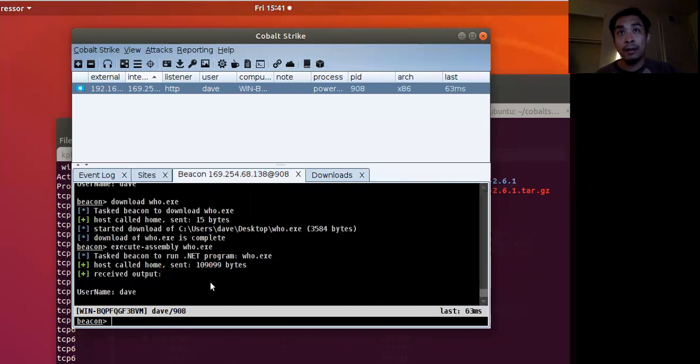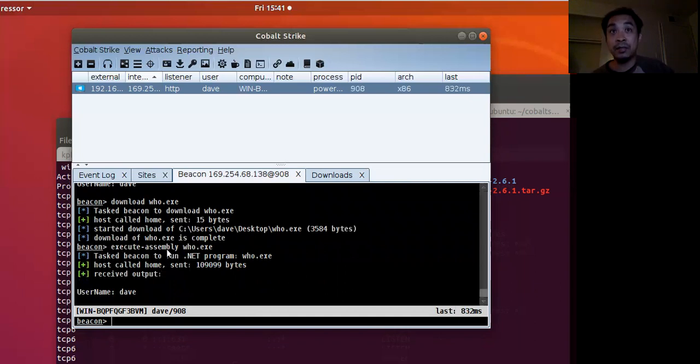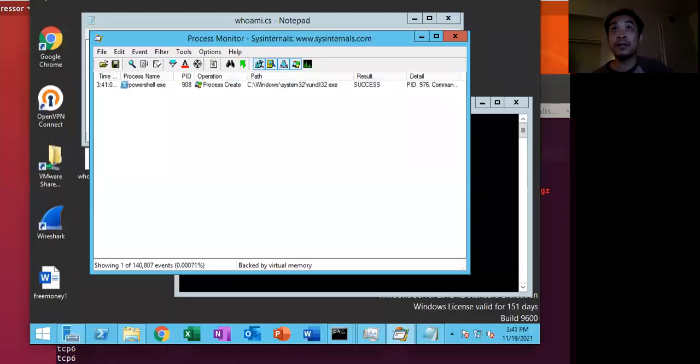So we're running the .NET assembly from this execute assembly command. And ran successfully. And we go back.